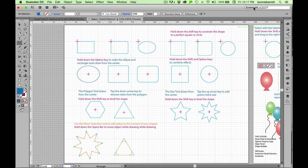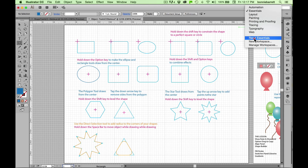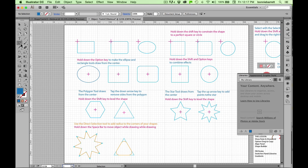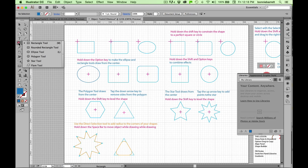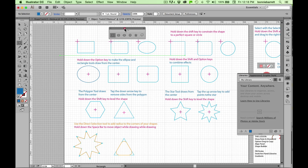If you have been working, go ahead and reset your essentials workspace so we'll all be on the same page. The first thing we're going to do is look at our object tools. Over here in your tool panel, it's the fifth one down — the rectangle tool. You can also get that by hitting M on your keyboard. If you mouse down on the rectangle tool, you can see a lot of different tools appear, and if you mouse out to the edge until that little bar goes dark, you can tear these off and have them accessible.